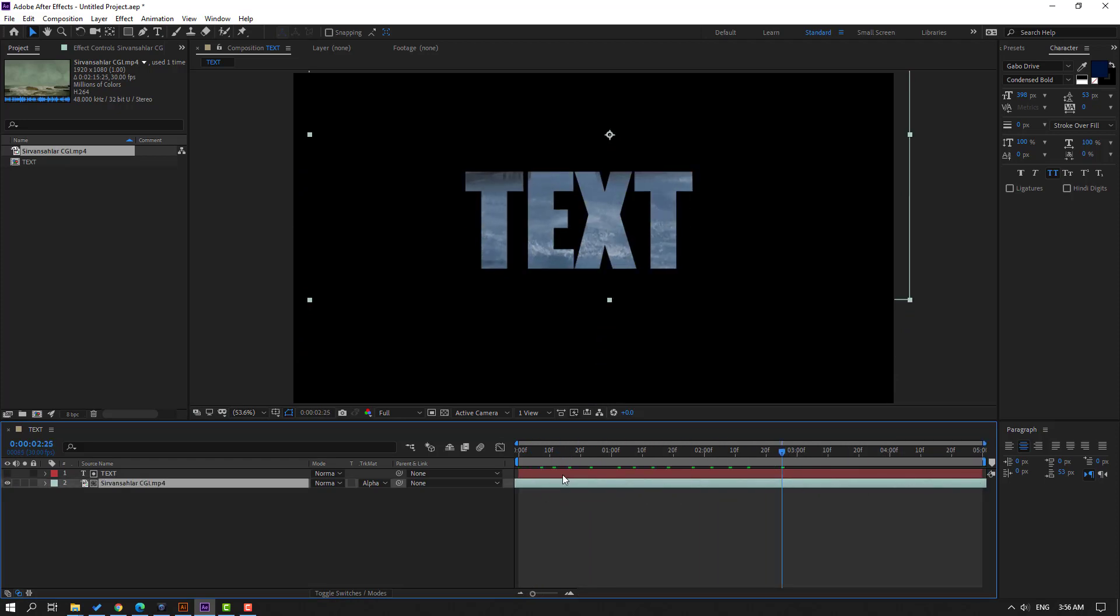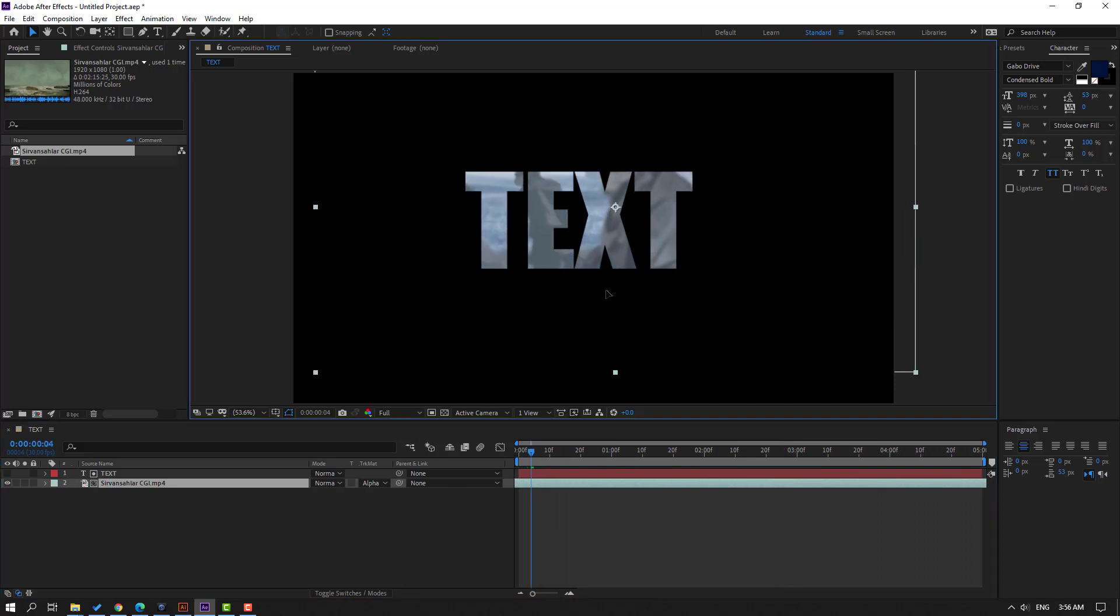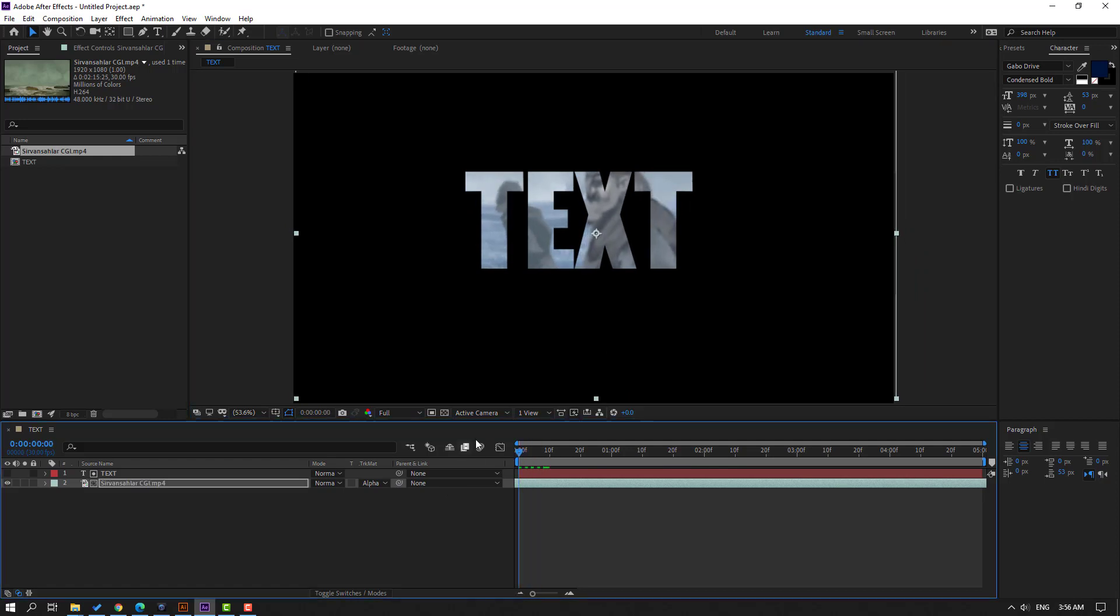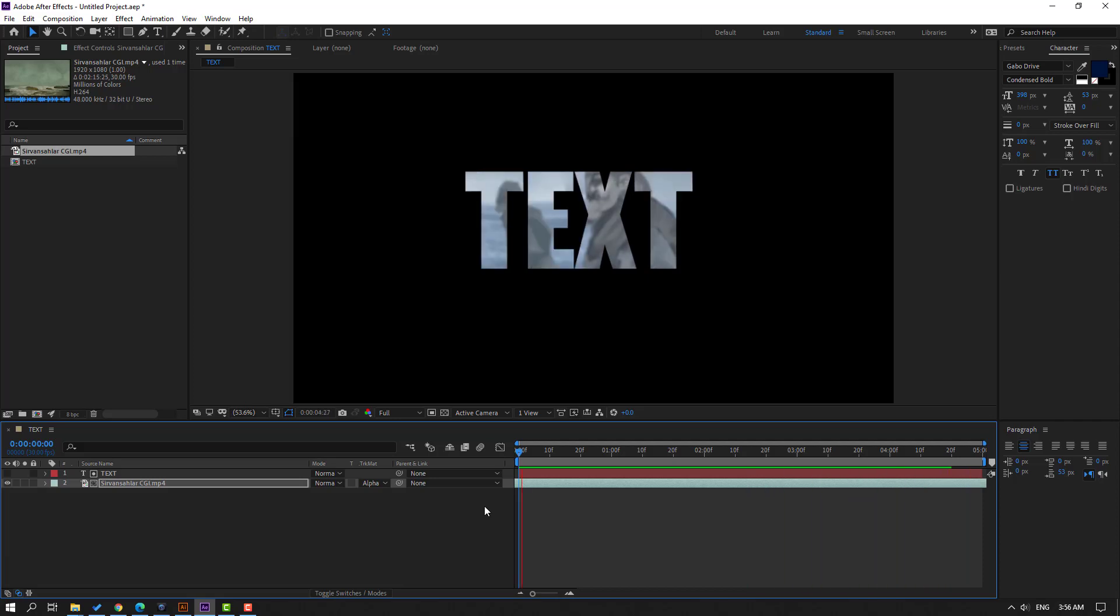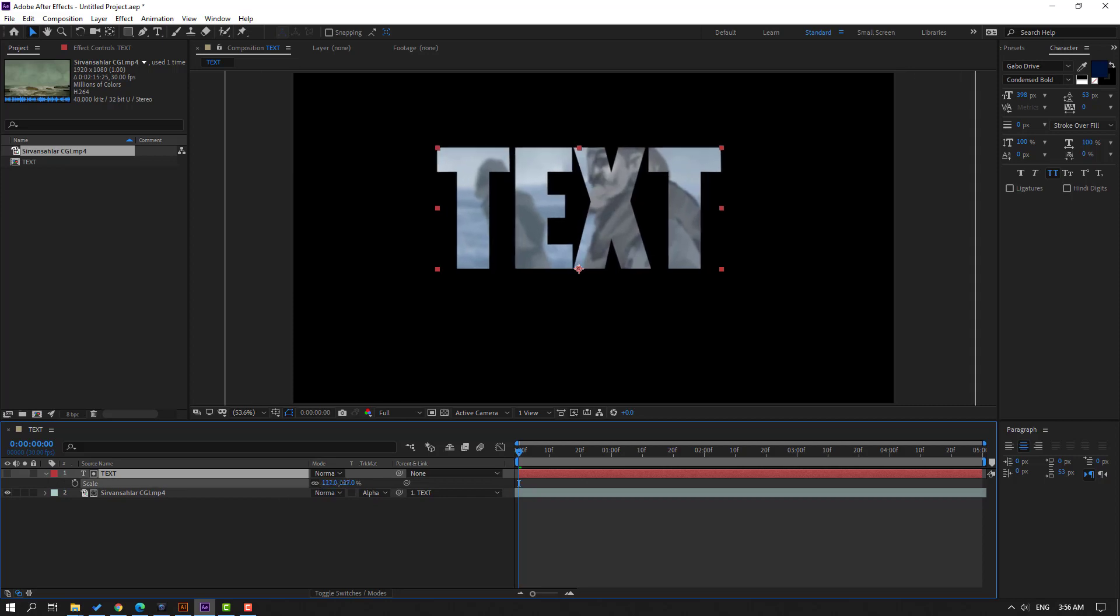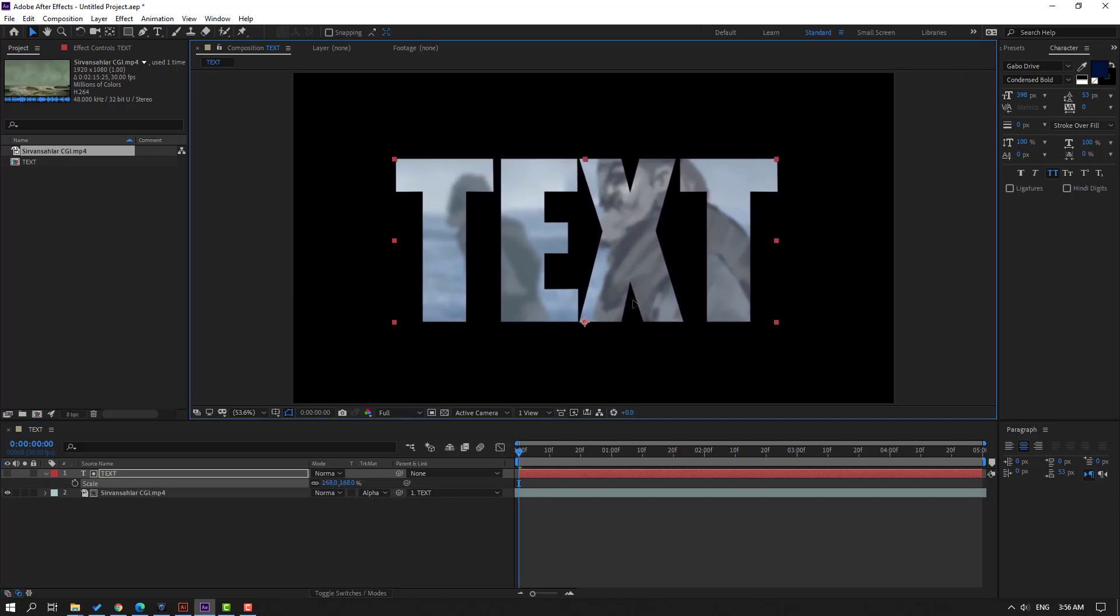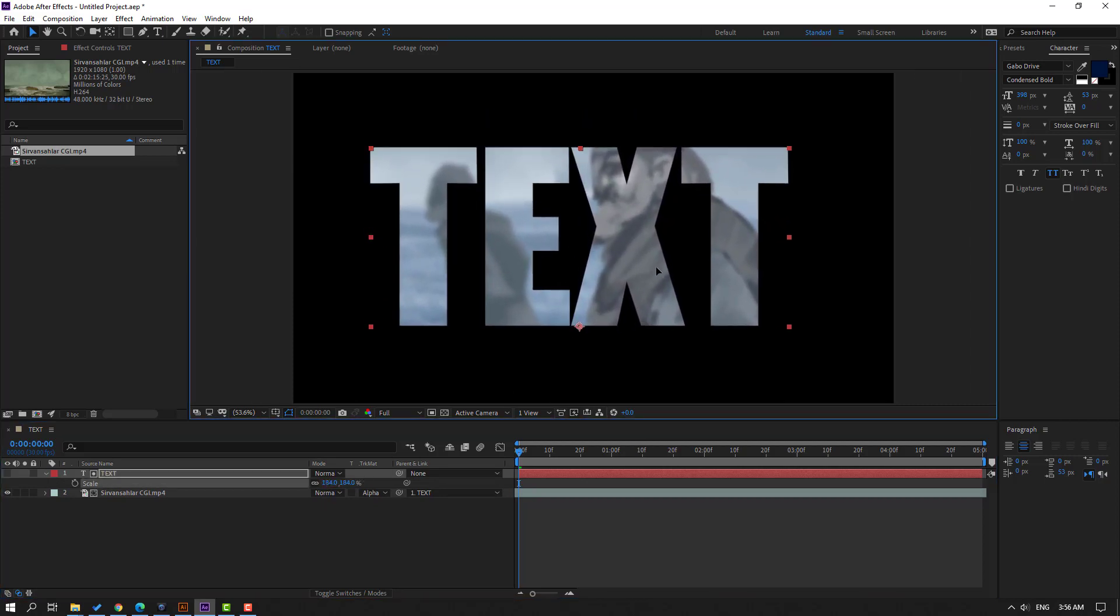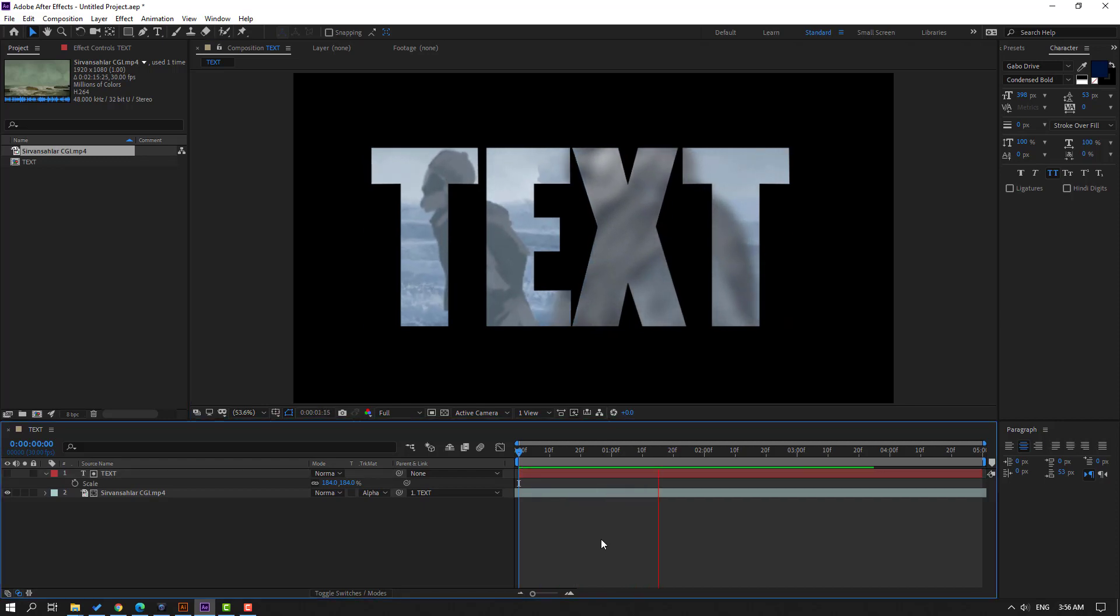So if you want to change text size, select this video, parent to this text, and select this text, press S, change scale. Let's see. Okay good.